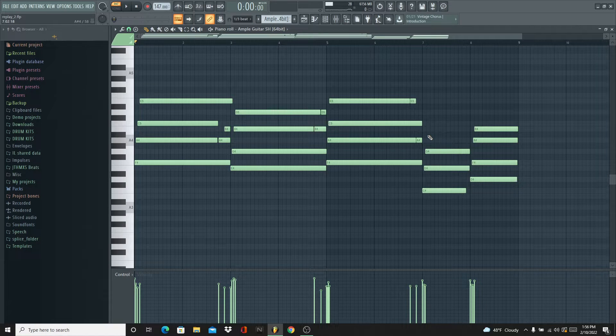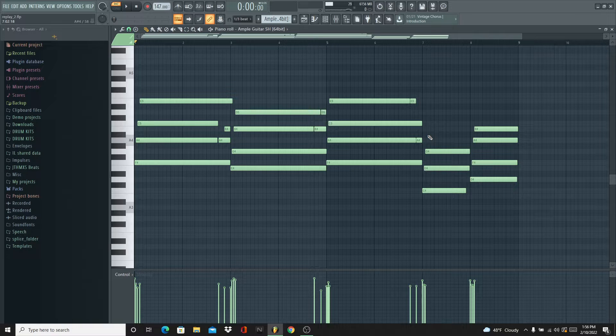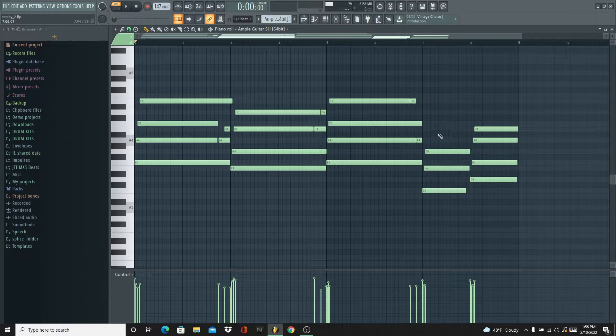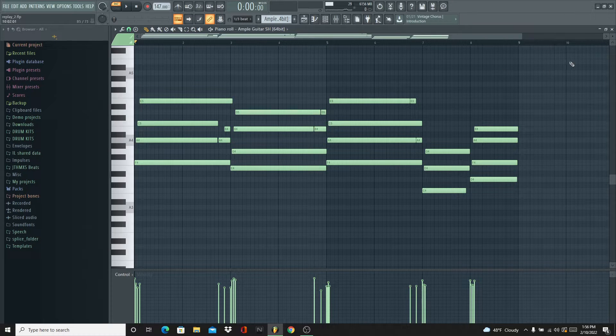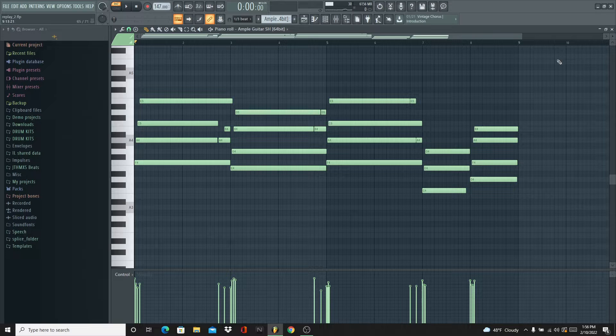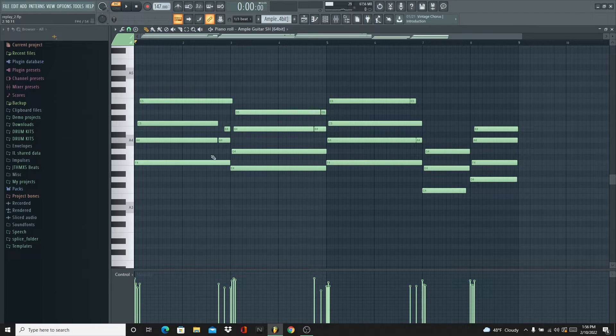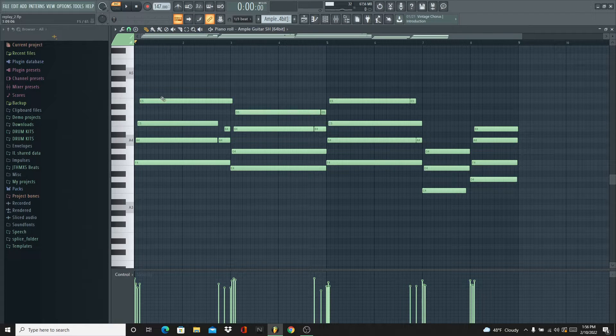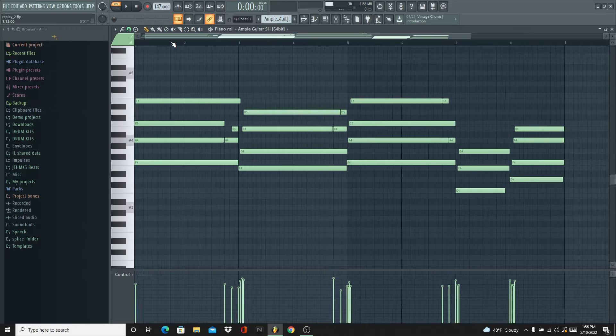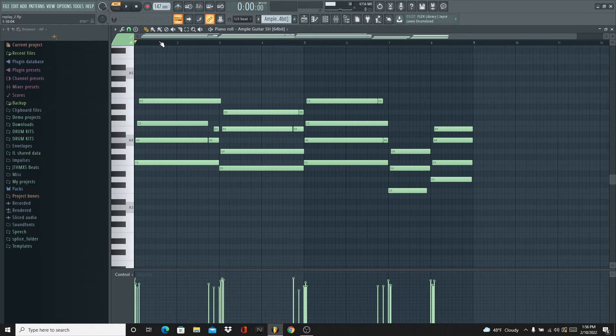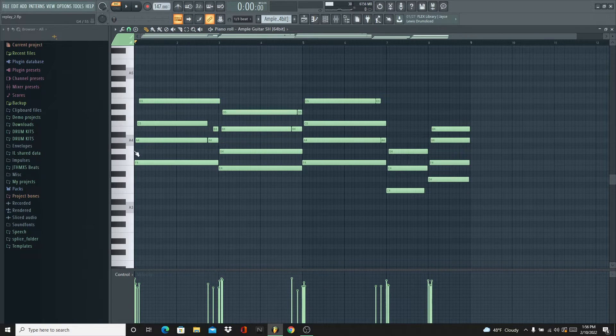All right, so the first thing I used was this Ample Guitar Semi-Hollow. It's an electric guitar. It's the most realistic sounding one to me, like all the Ample Guitar stuff is. And I made this in A minor. I don't know too much music theory, but I know a little bit.